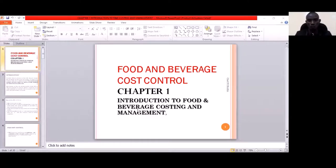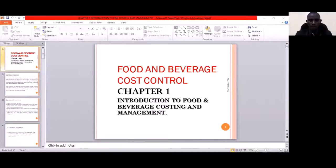The course has six units. The first unit is about Introduction to Food and Beverage Costing and Management. It is just an introduction, as you can see on the screen — I hope I shared this PowerPoint — and it is a well-prepared PowerPoint. So if we can quickly start with the introduction.